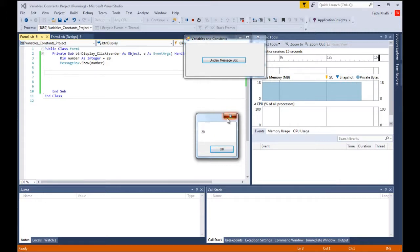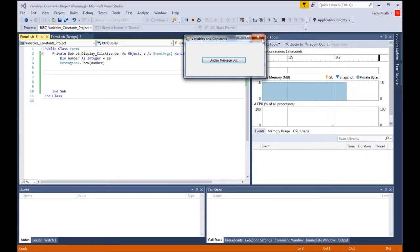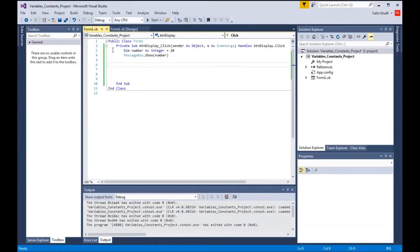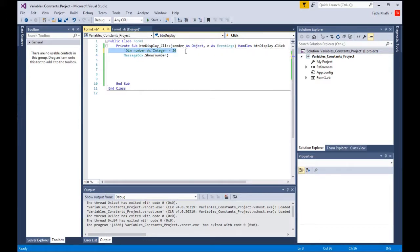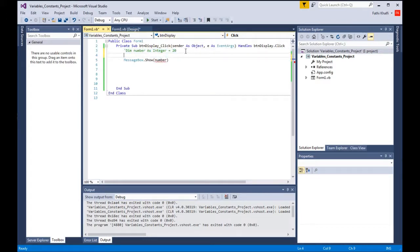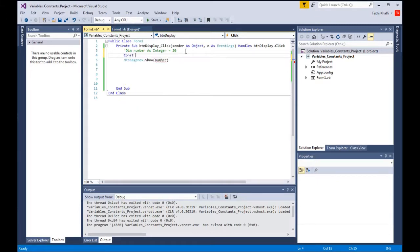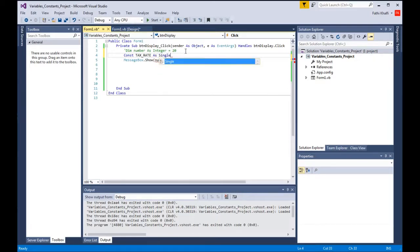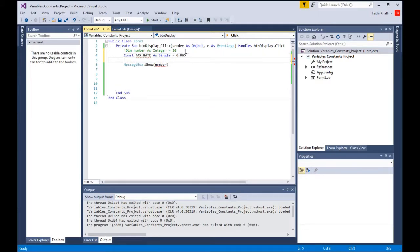When it comes to constants, constants are just like variables as we said, but there are things that make the constant different from the variable. Number one, as we said, its value does not change. For example, if I go const tax rate as single equals 0.065. What we did here, we declared the constant, and to declare a constant we don't use the dim keyword, we use the const keyword. That's one difference between the variable and the constant.